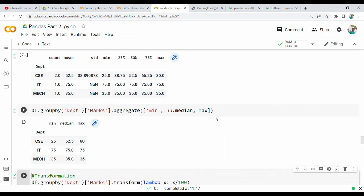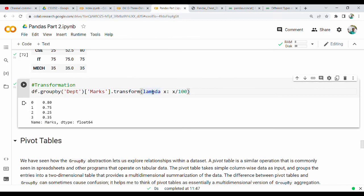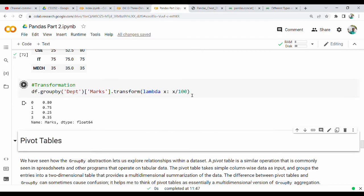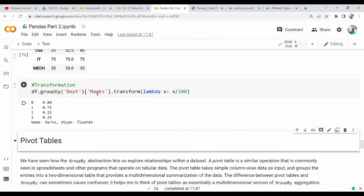Next is Transformation. For example, you can divide marks by 100 using the transform function with a lambda. Lambda X divided by 100 is applied group by department, such as the CAC department.